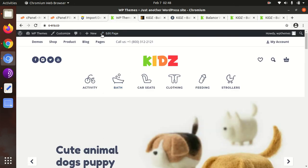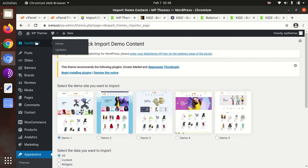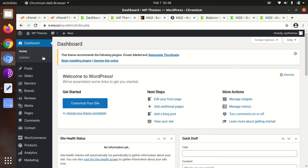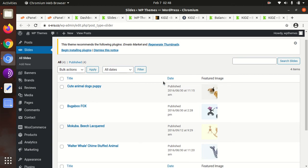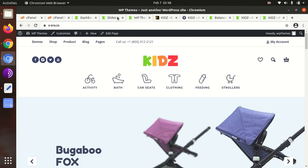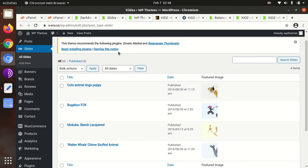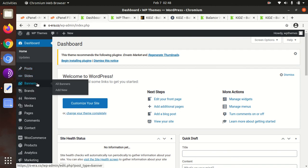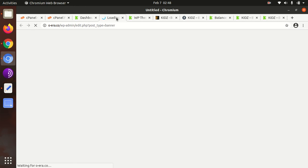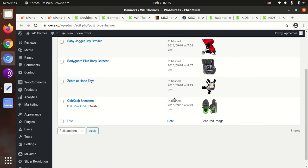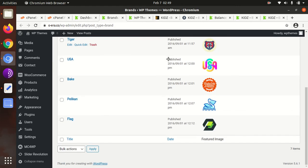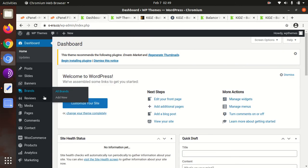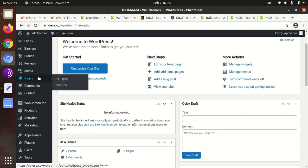Now I will show you the theme options for controlling the website. These are the common options. Slides are here — slides is a separate additional option for fast loading banners. All banners can be controlled here. Brands is also additional — you can manage brand logos. Reviews and media are common. Test options are also available.